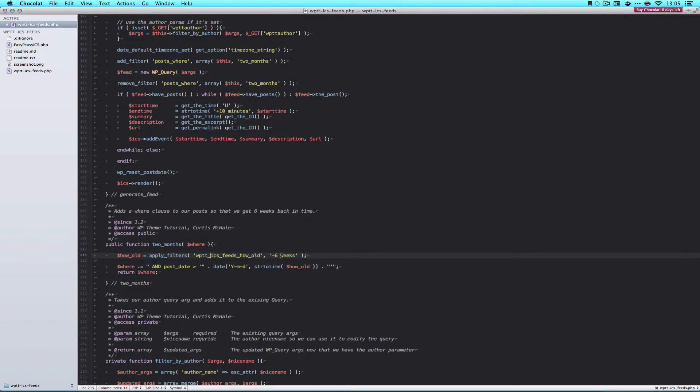So this allows another plugin author, or another theme author, to add filter WPTT ICS feeds how_old, and pass a new variable in there, and they could change how old we're looking for, so they could make it five weeks, or two weeks.